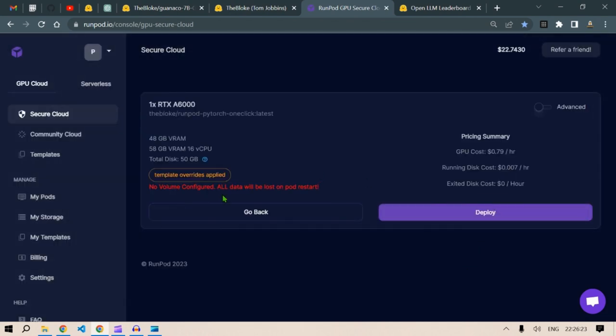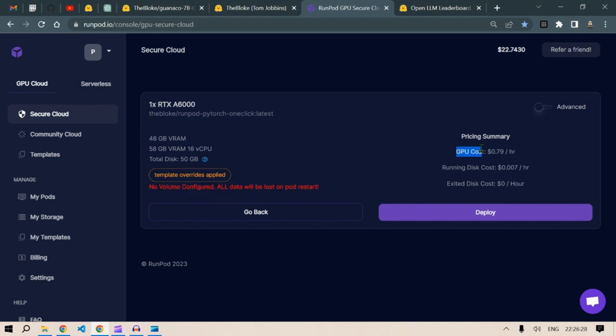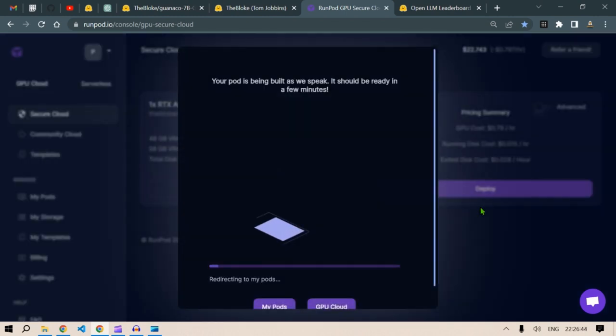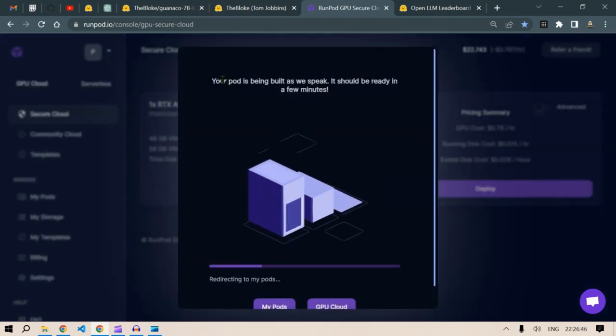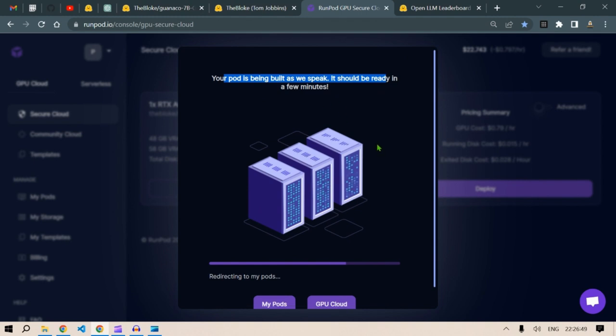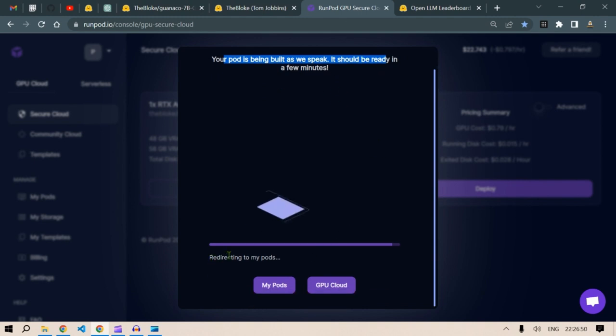So no volume configured, all data will be lost on pod restart. GPU cost will be about 0.79 US dollars per hour. That is so less. Running cost will be 0.007 per hour. Exited discount is zero because we have applied zero in the disk. So click on deploy. Your pod is being built as we speak, it should be ready in a few minutes.